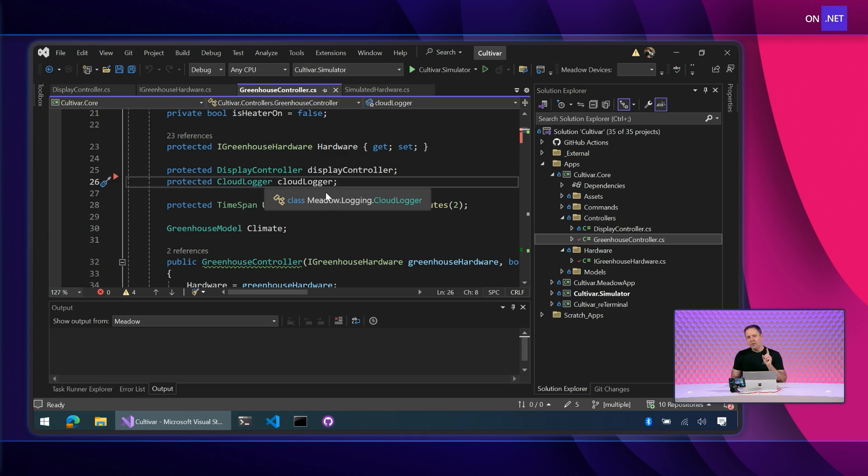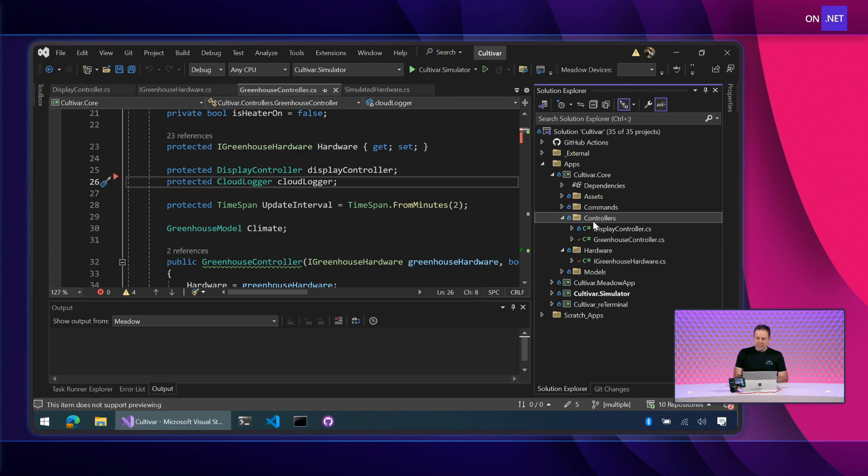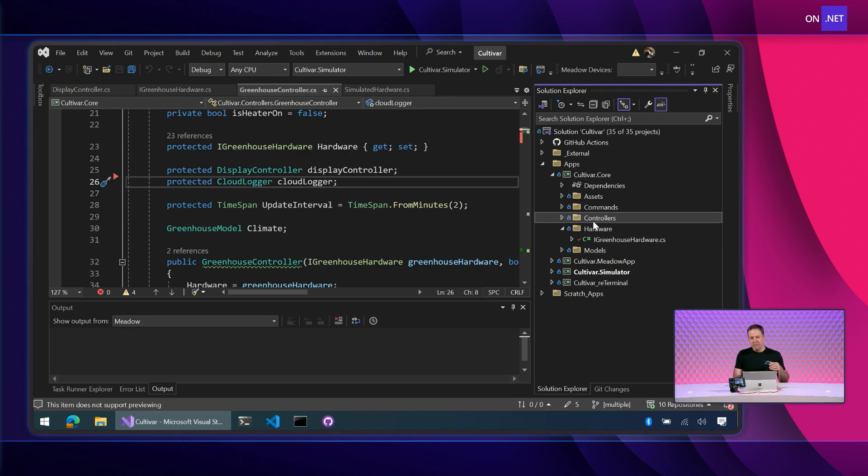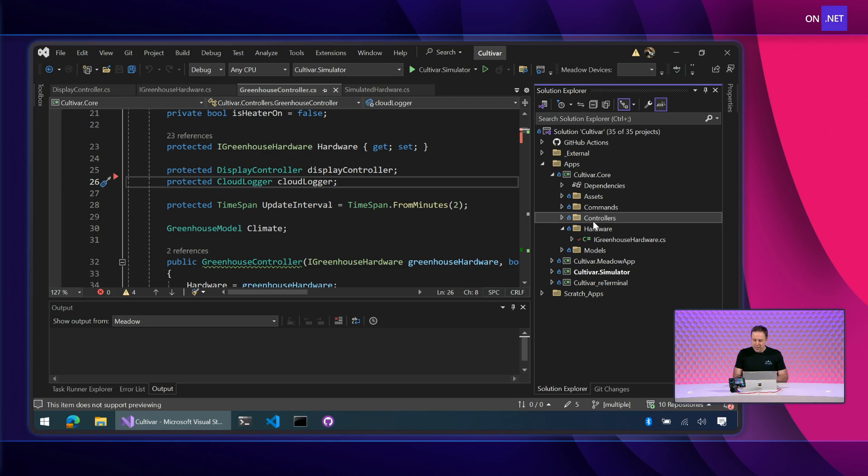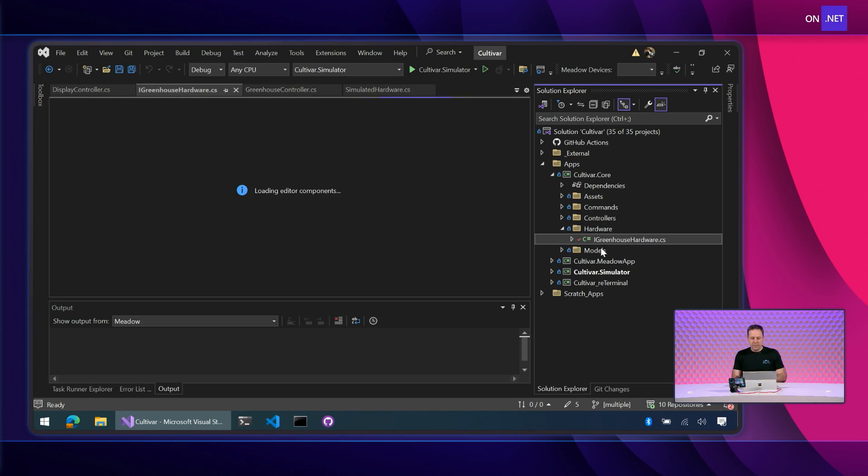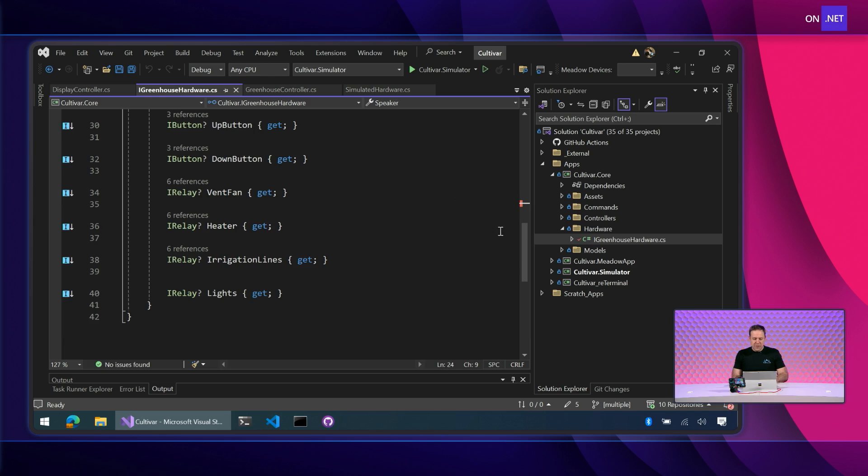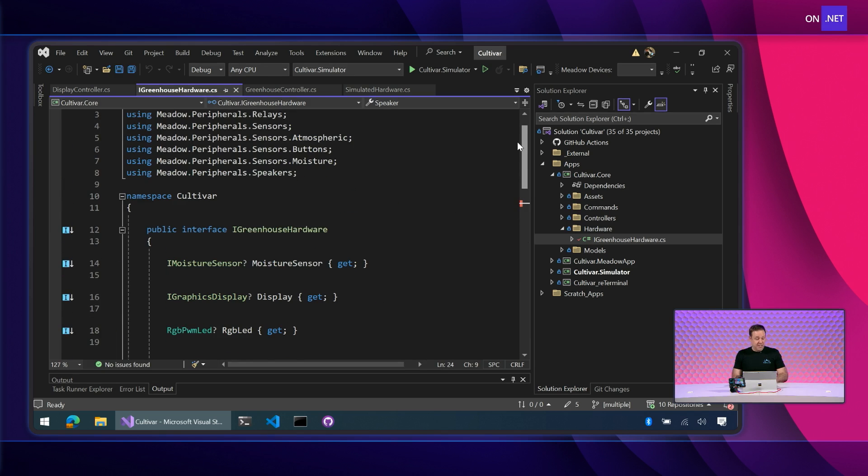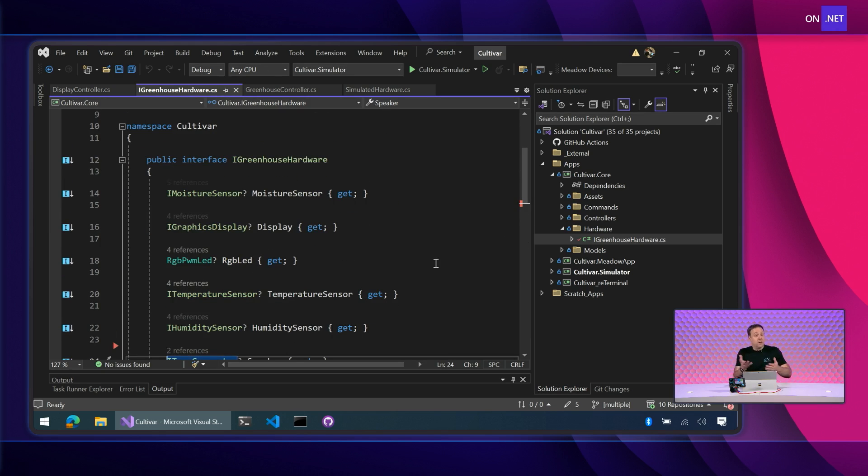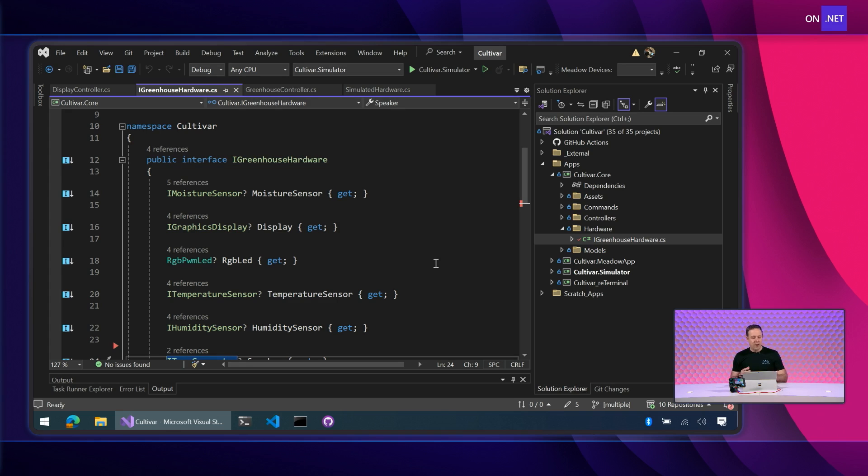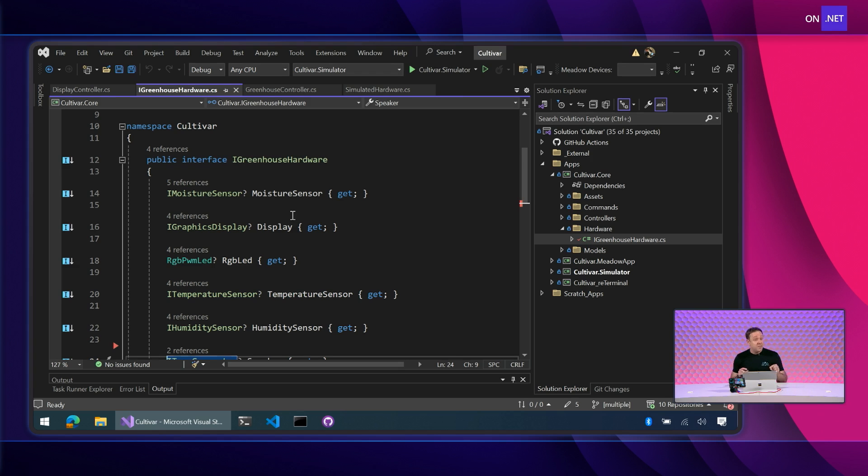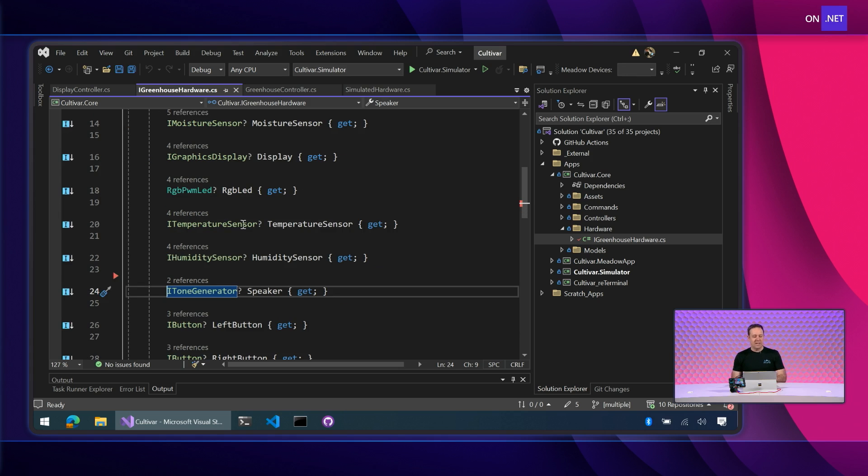And now there's one other really important part about this. And that's how we define the hardware. And the beautiful thing about using Meadow and C sharp and really Meadow foundation is that we've got interfaces or abstractions for almost all the things we would put into an IoT application. And so if I open up the hardware folder, let's open up our i greenhouse interface here. What I want to show you here is that it's an interface full of abstractions, really an interface defining i greenhouse hardware. So definition for our hardware. And notice it's also using interfaces. We have an i moisture sensor, an interface that represents a moisture sensor. So this is not defining a specific sensor or specific hardware. It says, I need something that has the capabilities of a moisture sensor. I need something that has the capability of a graphics display. Then there's the capability of a temperature sensor.